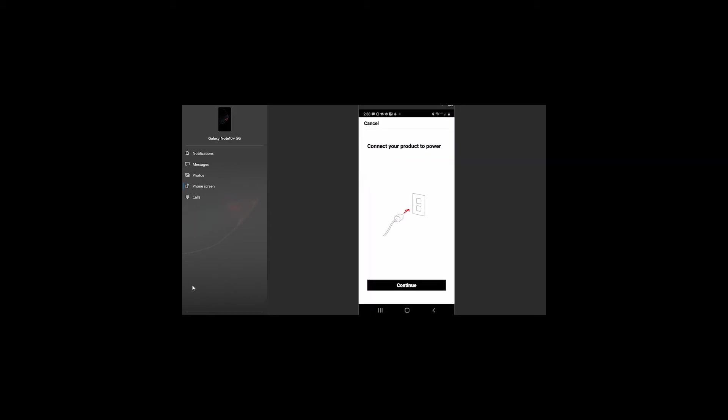From here, we want to hit Add Product. So, as we add the product, it tells you, connect your product to your power, which we've already done, it's sitting in the station. You hit Continue, and it's going to search for the product.